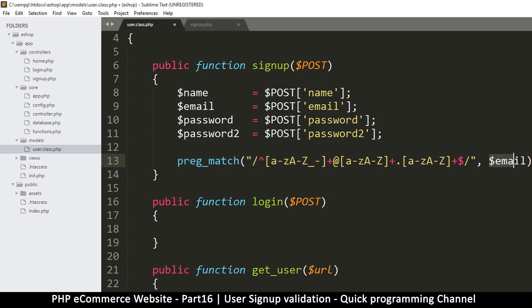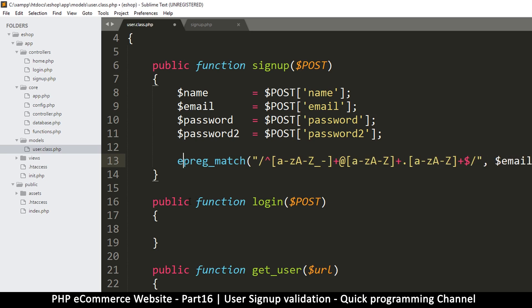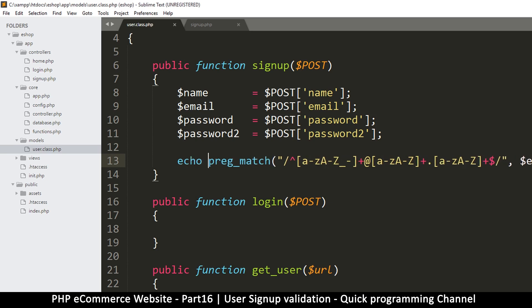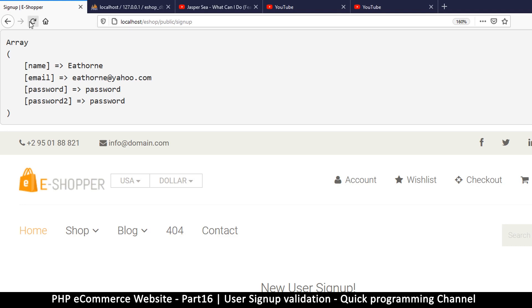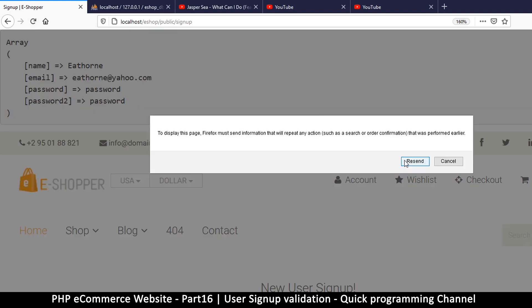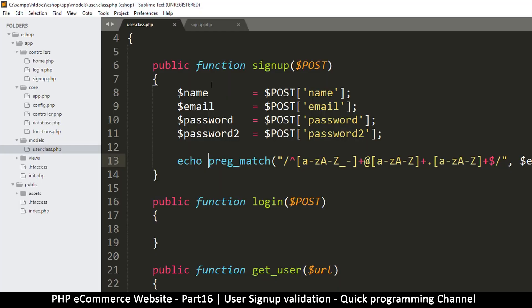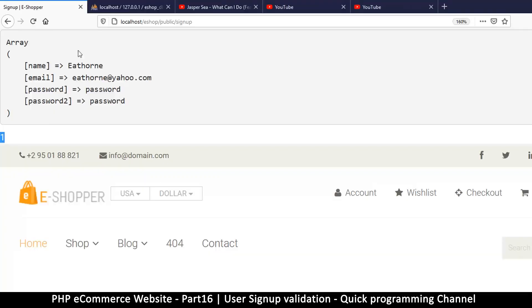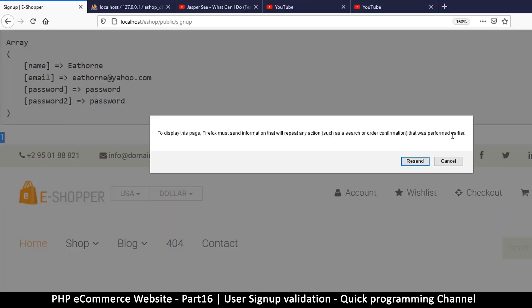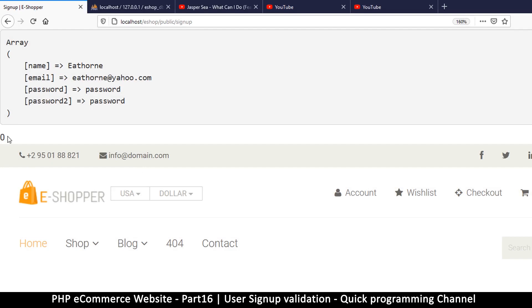preg_match returns true or false. If the value I've put here matches this pattern it returns true. Let's echo it so we see one or zero. Refresh — it's saying one, meaning our email passed the test. Let me try putting 'name' instead of 'email' and pretend that's our email. Refresh — you'll see zero now.